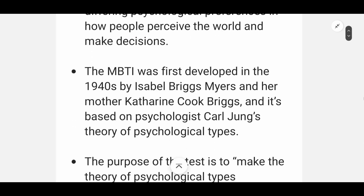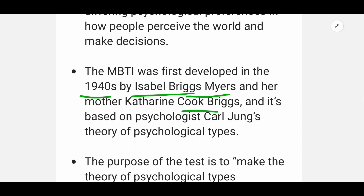MBTI was first developed in the 1940s by Isabel Briggs and her mother Katherine Cook Briggs. This was based on psychologist Carl Jung's theory of psychological types.